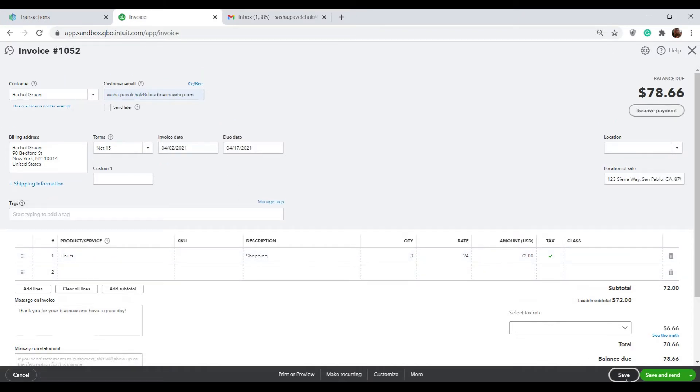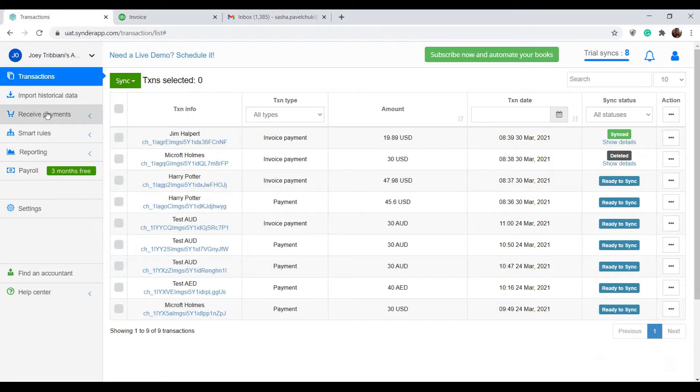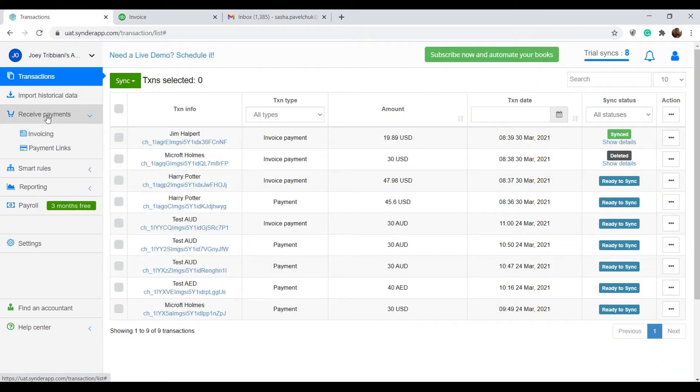Once the invoice is created, go to Synder, receive payments tab, and click invoicing.